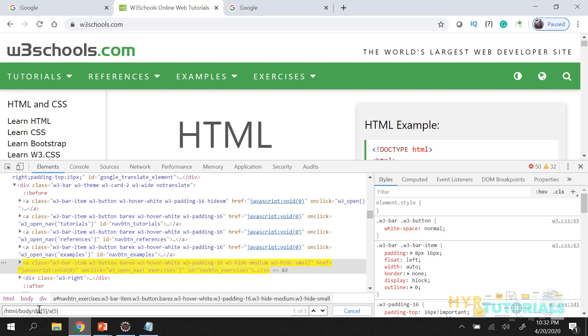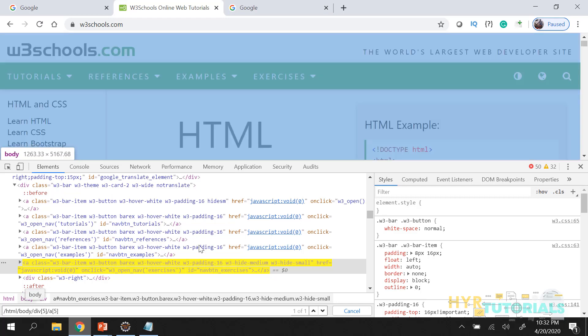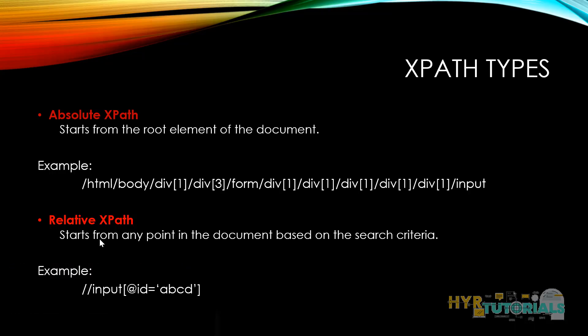In relative XPath, the XPath will not start from the root element. It starts from any point in the document based on the search criteria. Relative XPath uses double slash, so for writing relative XPath you need to use double slash.